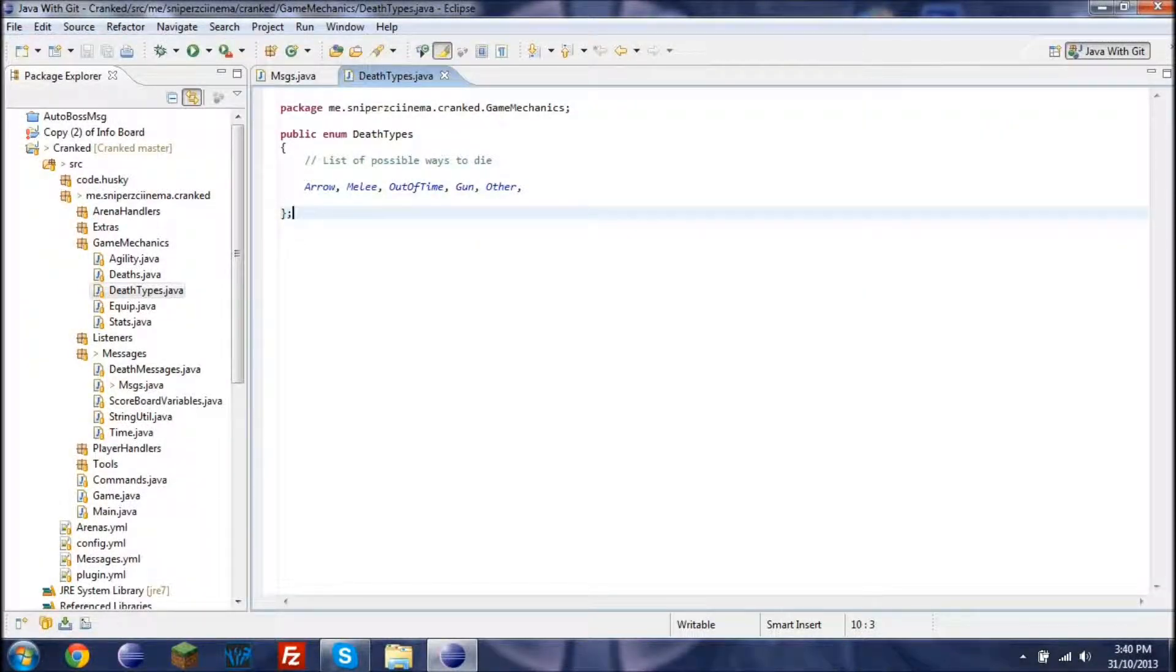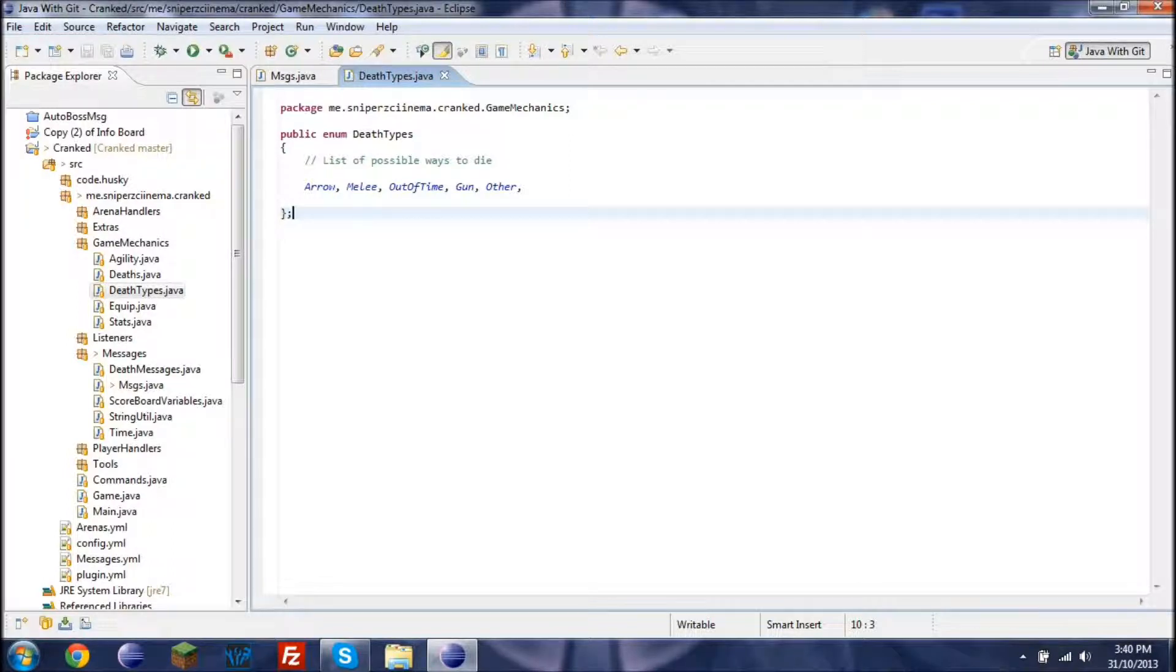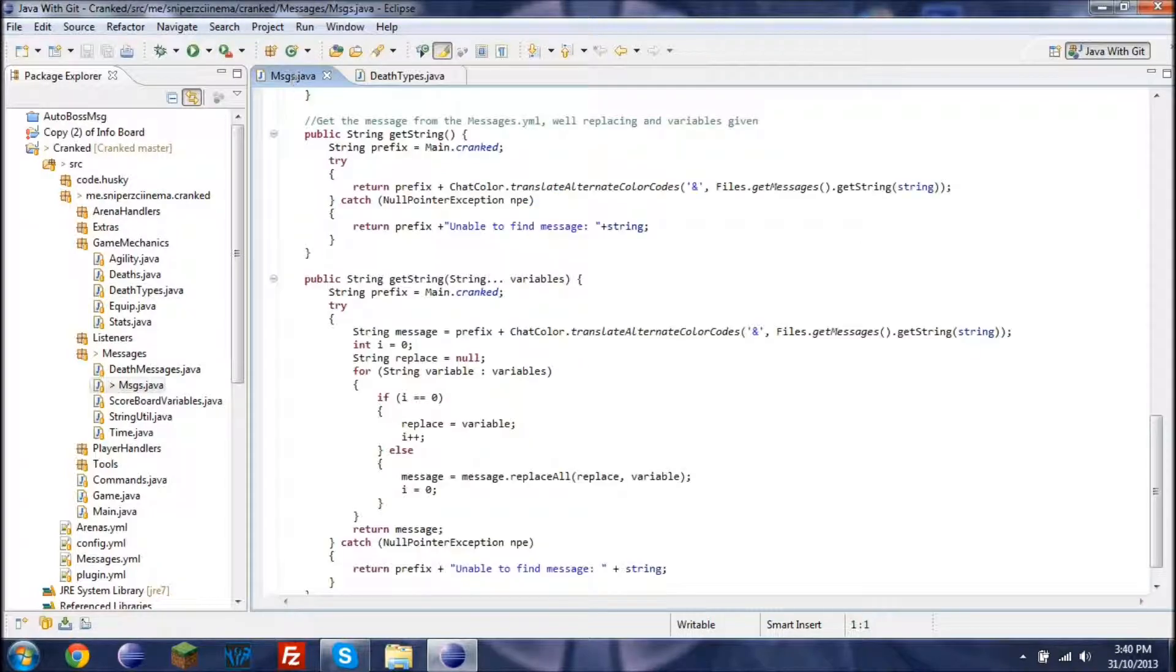Okay, and here are two examples. Now this first one's a pretty simple one, it's just deck types. So arrow, melee, out of time, gun, another, and then here.